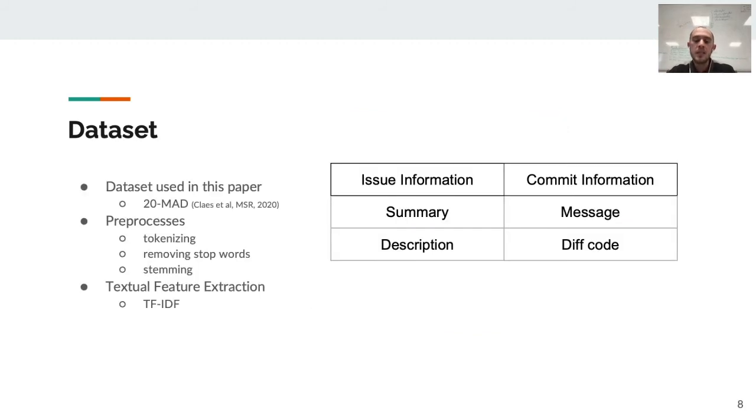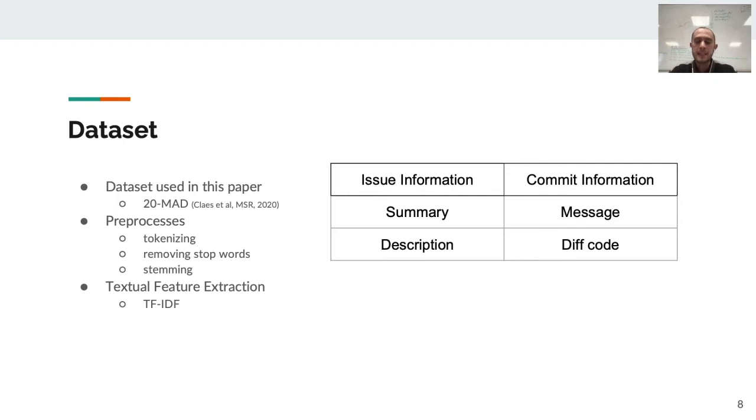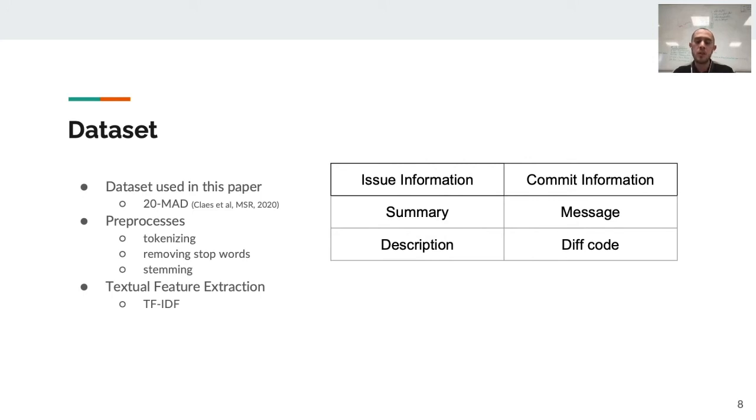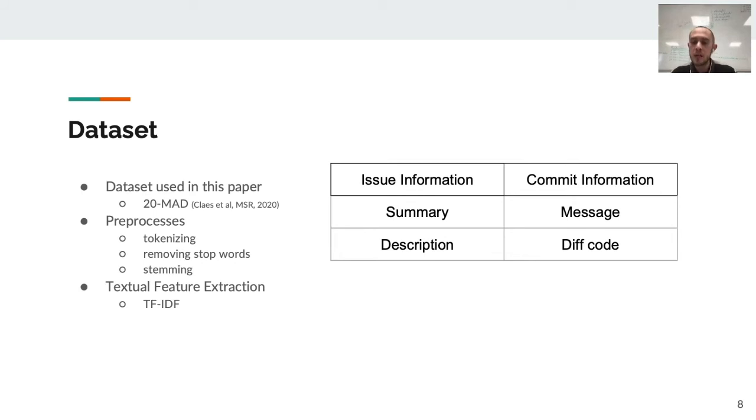The dataset that we use is 20-MAD that was published in MSR 2020. They have 20 years of information of Apache and we used this and extracted 12 specific projects from this data. Also, since they don't have the commit information like code changes, we had to add these code changes and get it ourselves to add to this dataset for our use. Next, we do some preprocessing on the textual part, like tokenizing, removing stop words, and stemming. To extract the feature from this text, we use TF-IDF method. The information for our textual data is summary and description of issues, and message and diff code of commits.